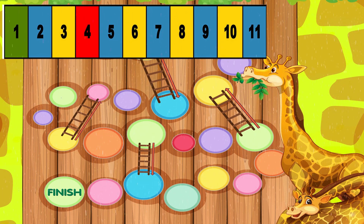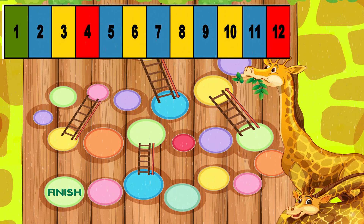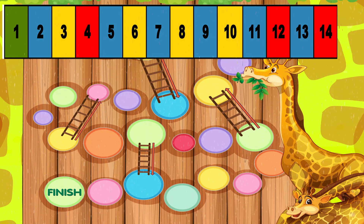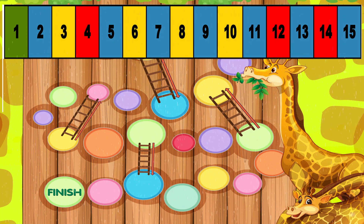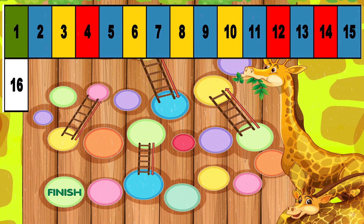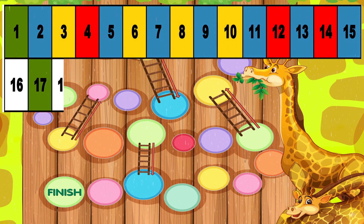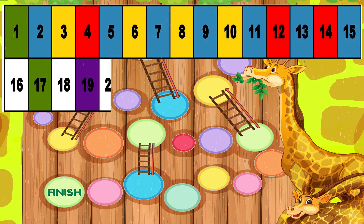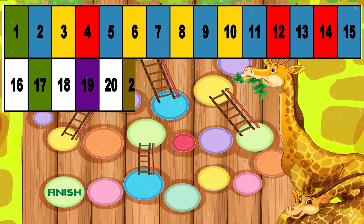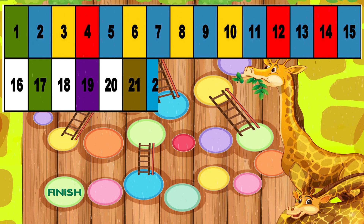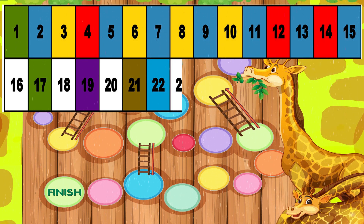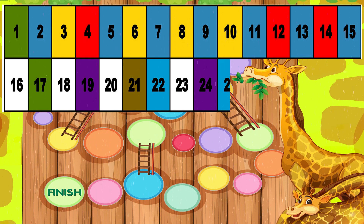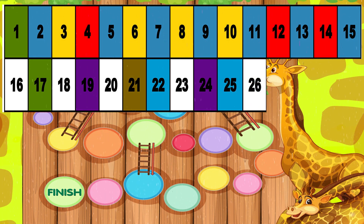Ten. Eleven. Twelve. Thirteen. Fourteen. Fifteen. Sixteen. Seventeen. Eighteen. Nineteen. Twenty. Twenty-one. Twenty-two. Twenty-three. Twenty-four. Twenty-five. Twenty-six.